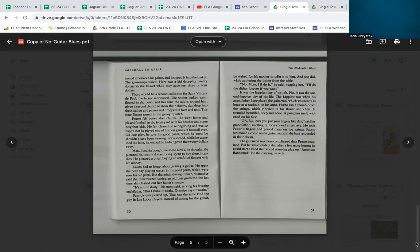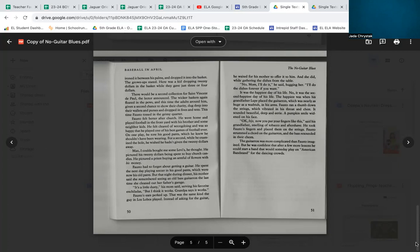Fausto felt better after church. He went home and played football in the front yard with his brother and some neighbor kids. He felt clear of wrongdoing and was so happy that he played one of his best games of football ever. On one play, he tore his good pants, which he knew he shouldn't have been wearing. For a second, while he examined the hole, he wished he hadn't given the twenty dollars away. 'Man, I could have bought me some Levi's,' he thought. He pictured his twenty dollars being spent to buy church candles. He pictured a priest buying an armful of flowers with his money. Fausto had forgotten about getting a guitar. He spent the next day playing soccer in his good pants, which were now his old pants.